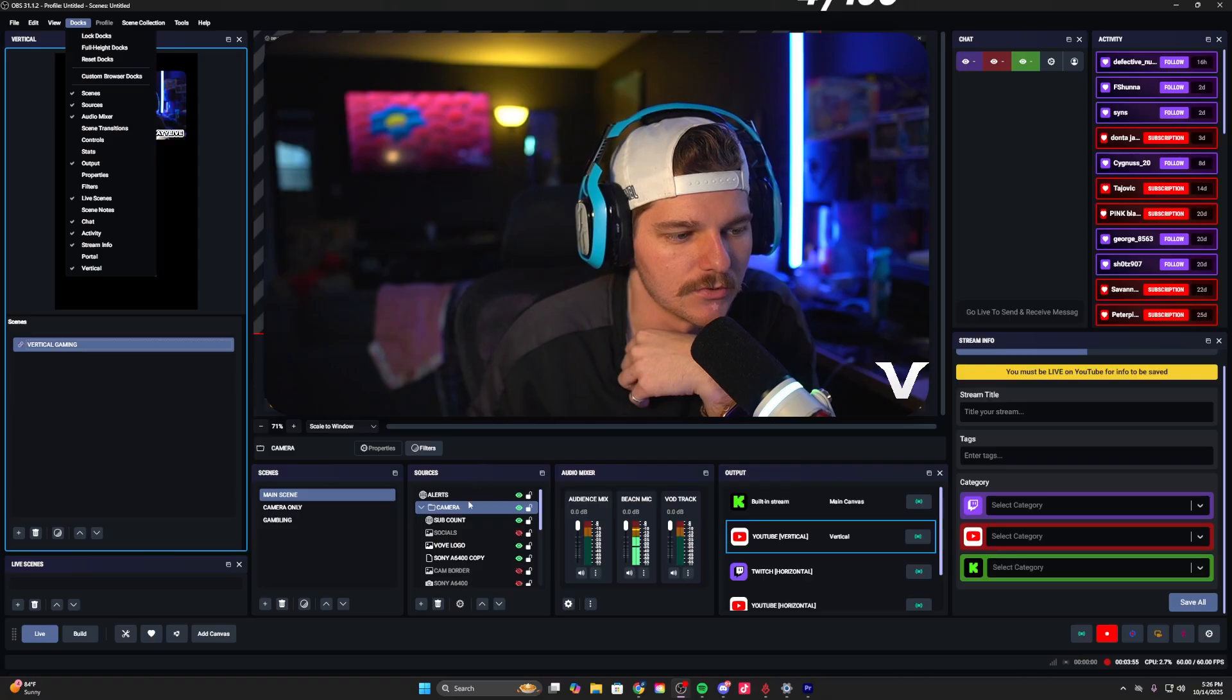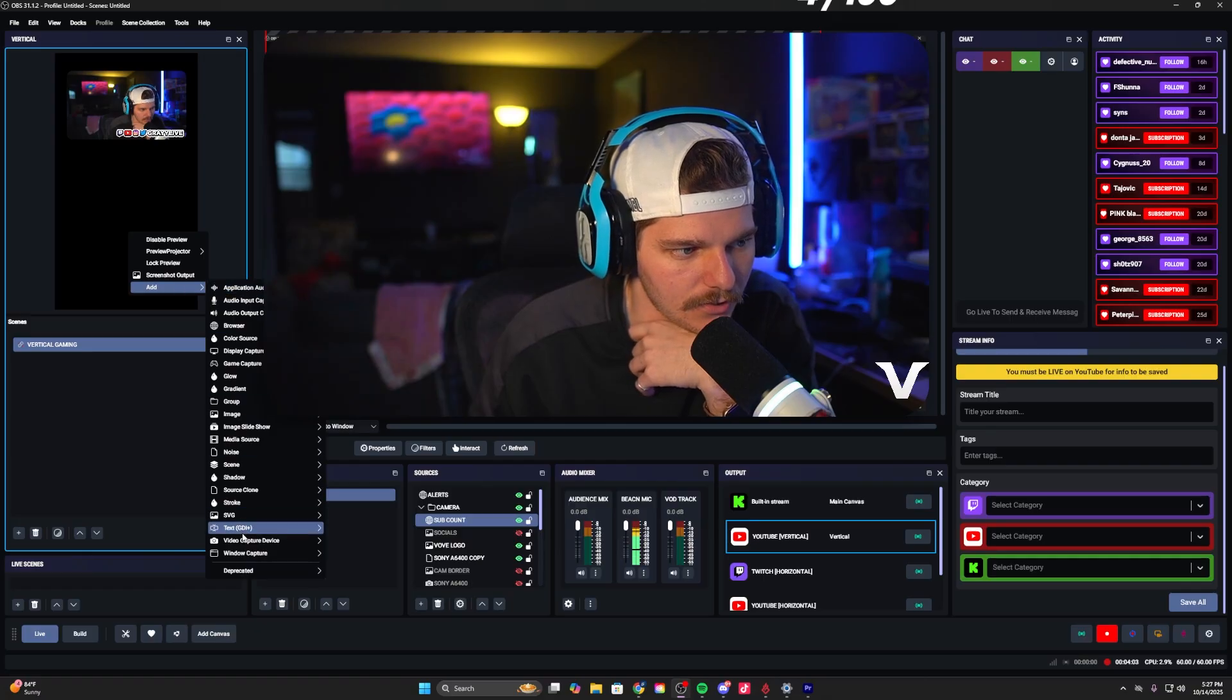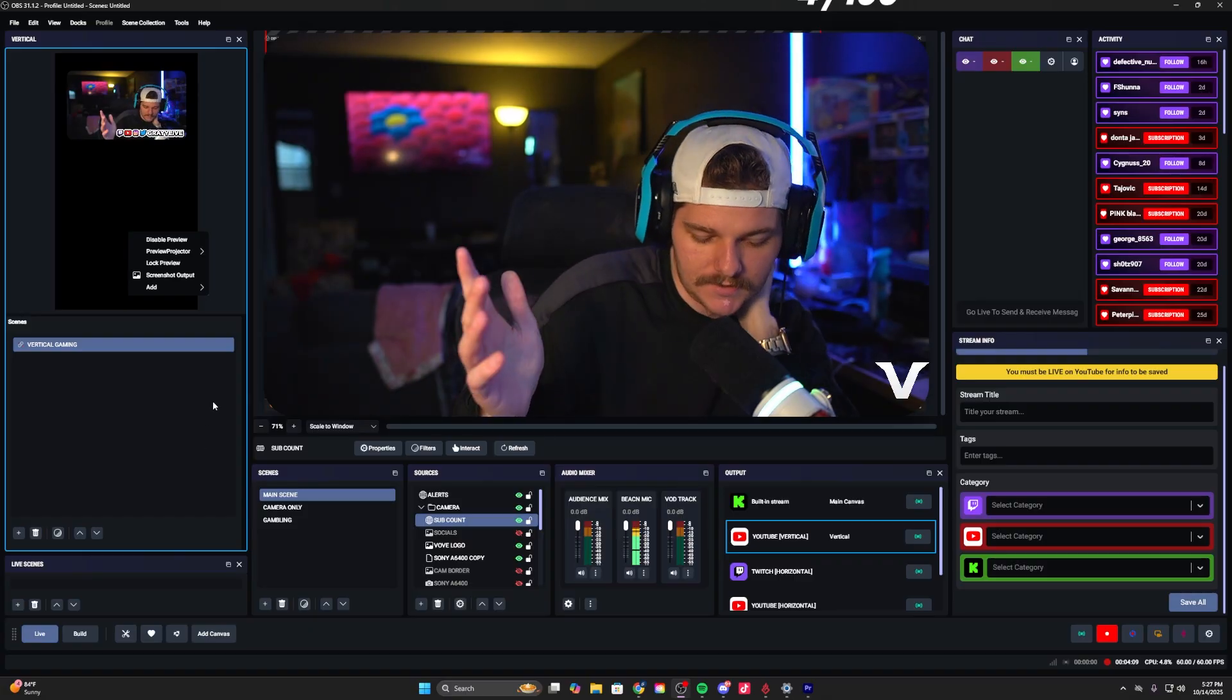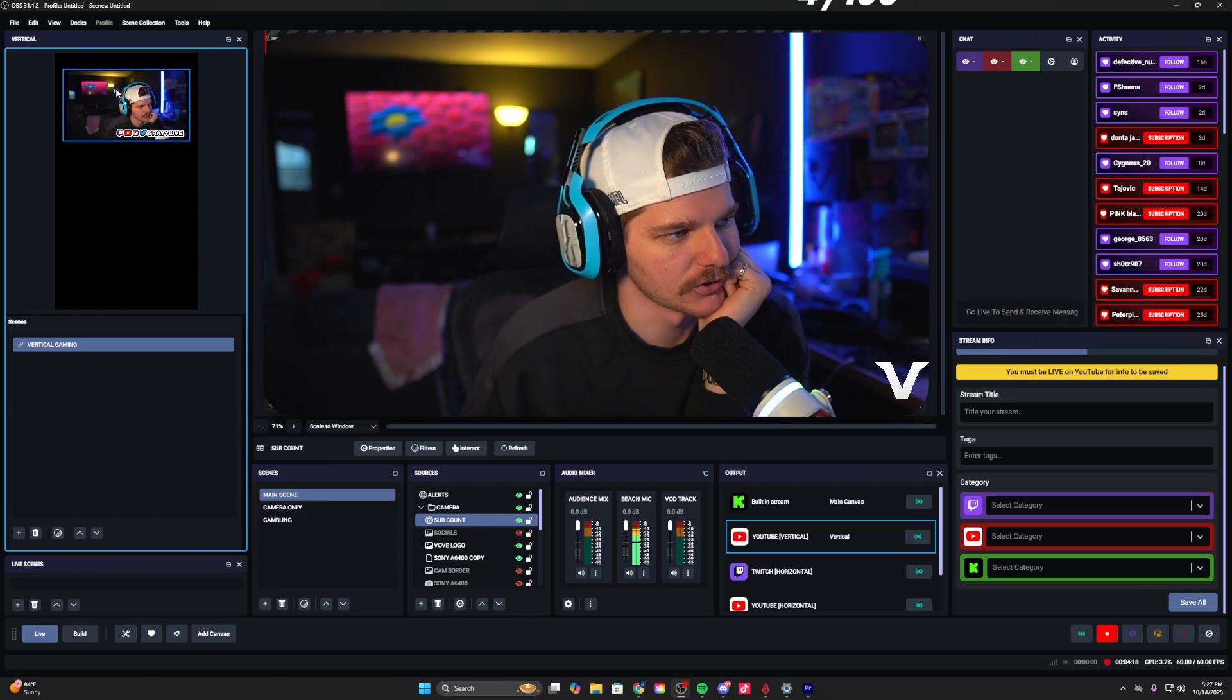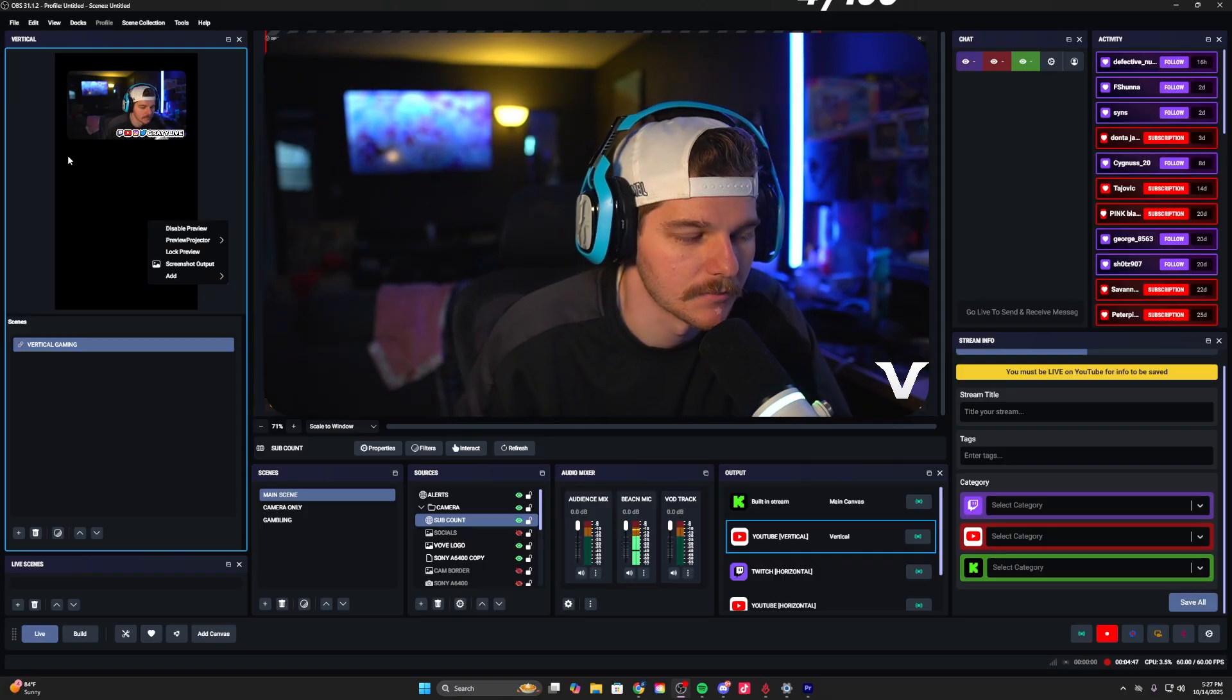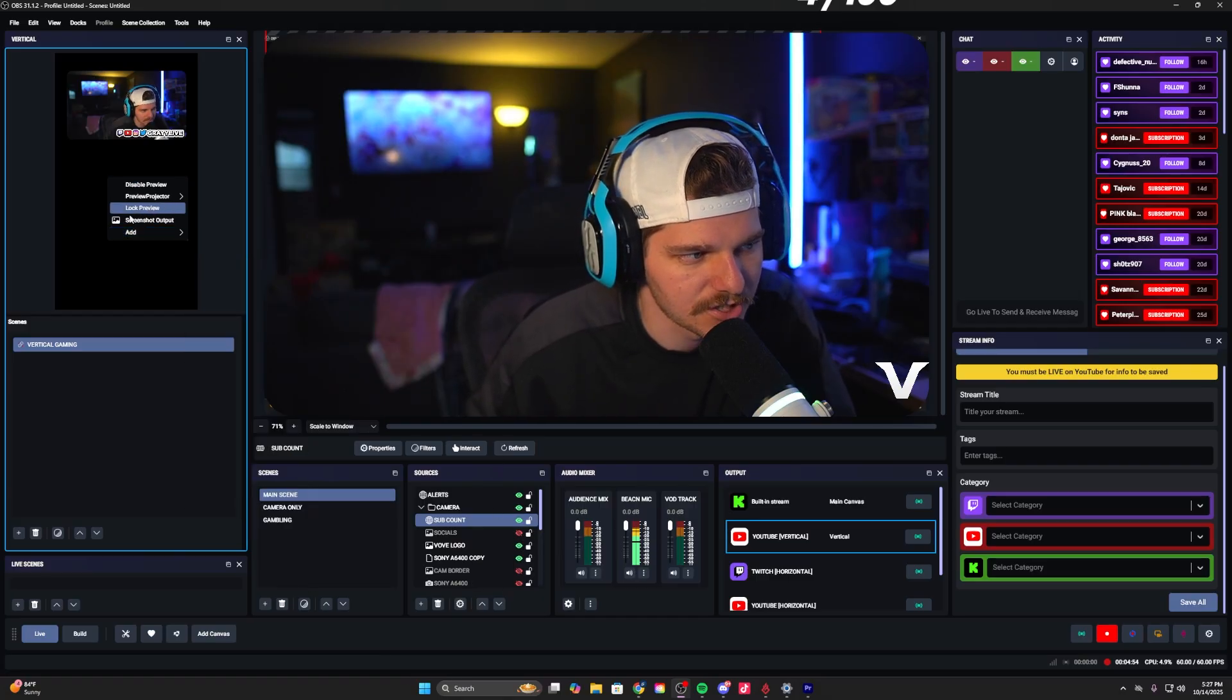One of my only gripes with these vertical plugins is that you don't have the ability to add sources like you do with regular OBS. You have to go over here, right click, hit add, and then you can add all of your existing sources to the software. I don't like this, I think it's stupid. I'm just not a fan.